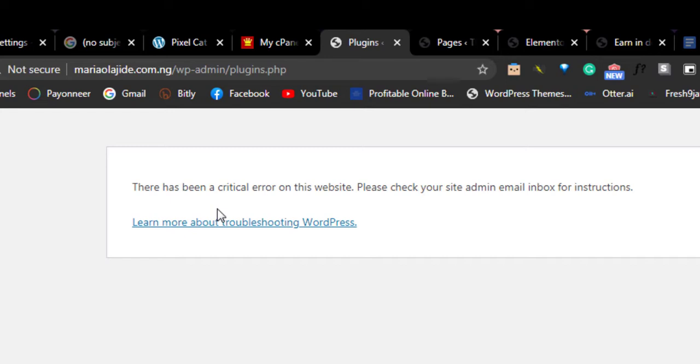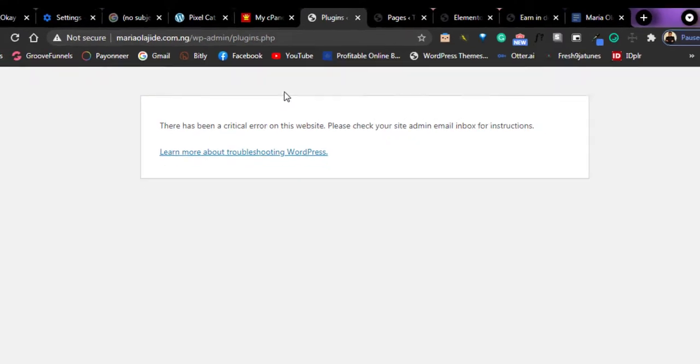Most times when you encounter a problem like this, it's the plugin that has actually caused an error on your website. So you should not panic, you can easily rectify it.